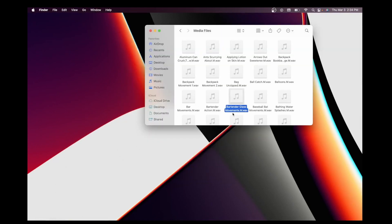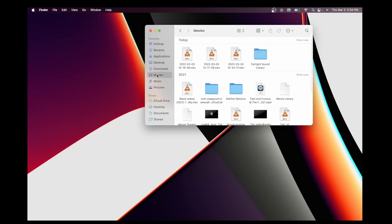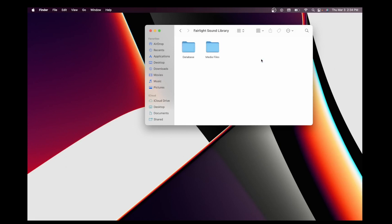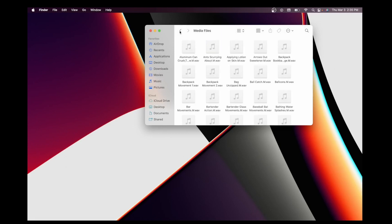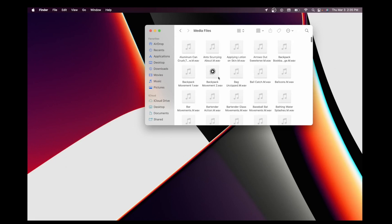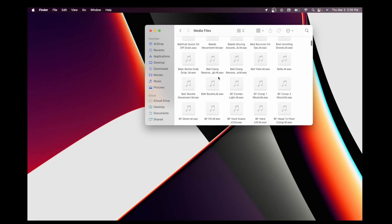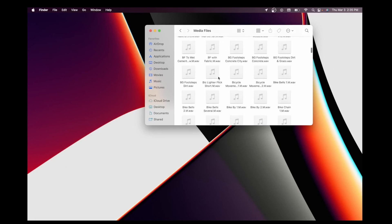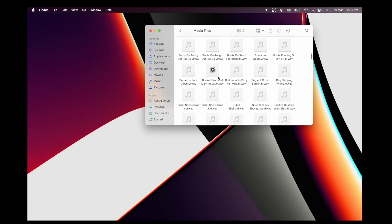After installation, go to the location where you installed the files and you'll see the Fairlight Sound Library. Inside the Media Files folder, that's where you'll find all the media that you downloaded, so you can easily import it to DaVinci Resolve.